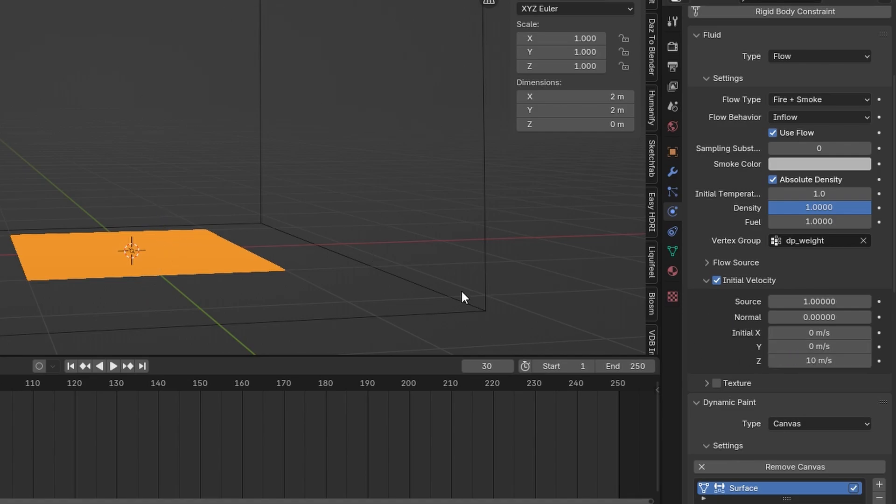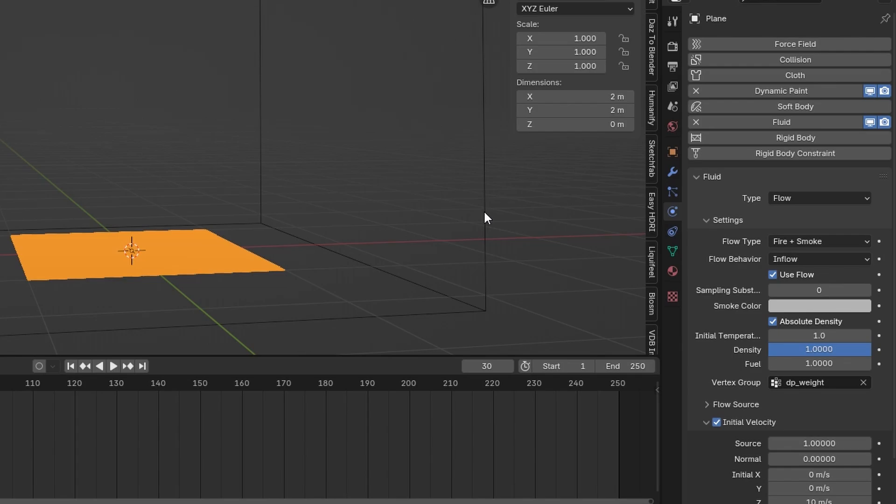So this just means that the fire will burst up in the beginning and don't just float around at the bottom. And this should be it for now.